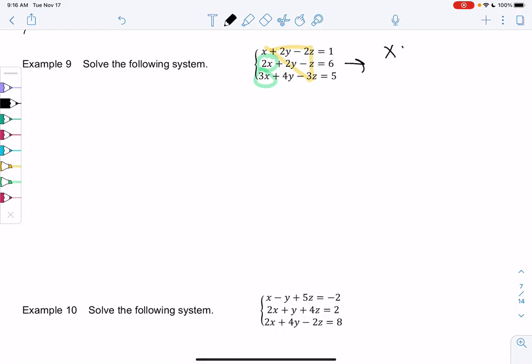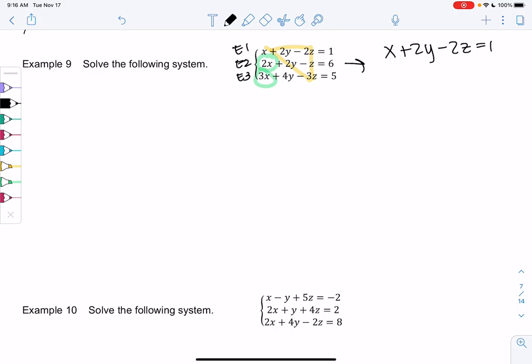We're going to leave equation 1 as x plus 2y minus 2z equals 1, and I'm going to try to eliminate the x's in equation 2 and equation 3. You could also change the order if that made sense, but in this example the single x will be easy to multiply and get rid of. So for equation 2, we'll take 2x plus 2y minus z equals 6, and to eliminate x, I could multiply that first equation by negative 2 to get the opposite, giving me negative 2x.